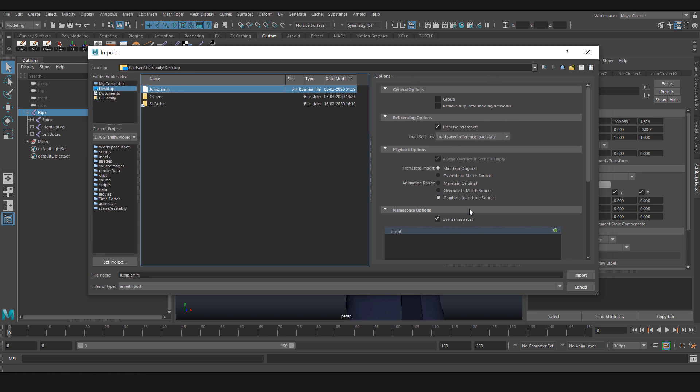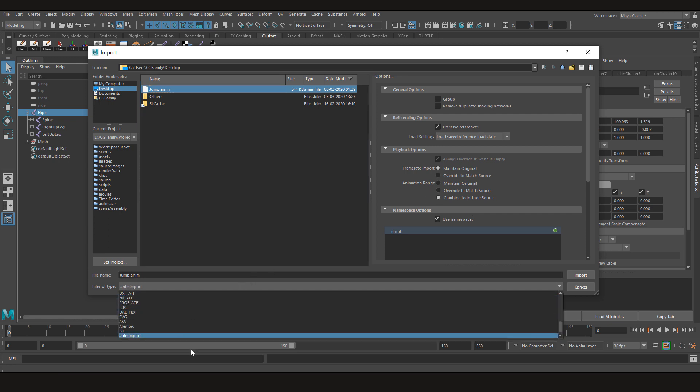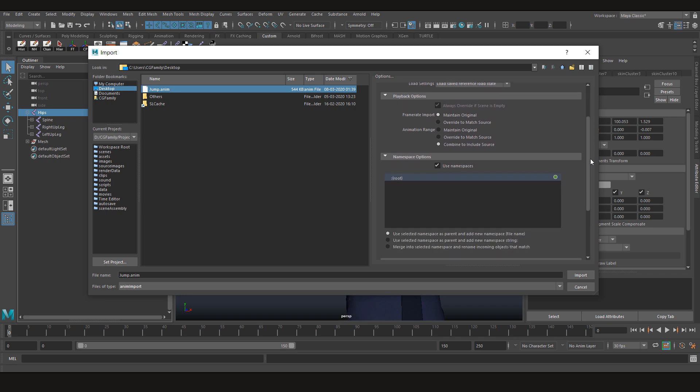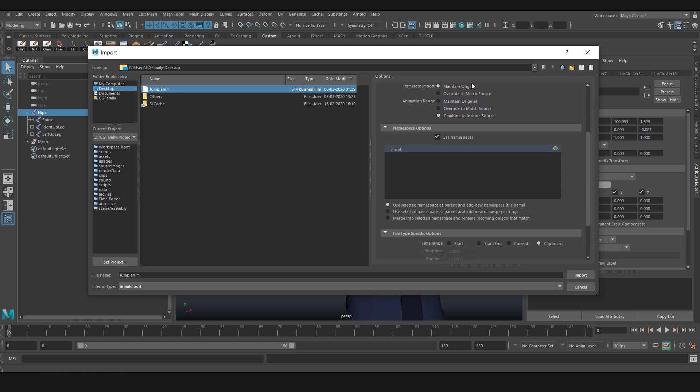All these options appear after you select anim export here. Now what you need to focus on is the frame rate. For example, my animation was done on 30 frame rate, so you can maintain the original or override to match the source.